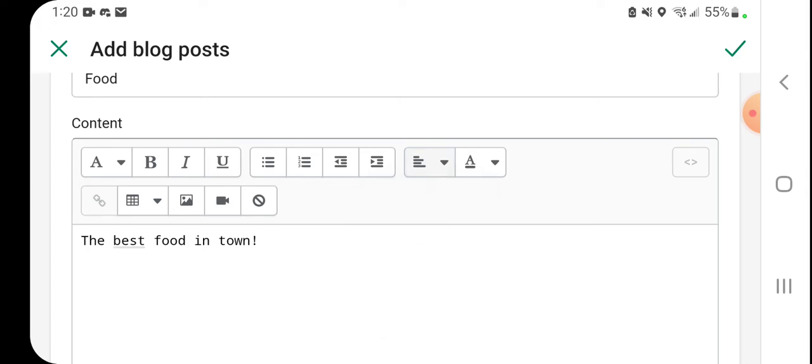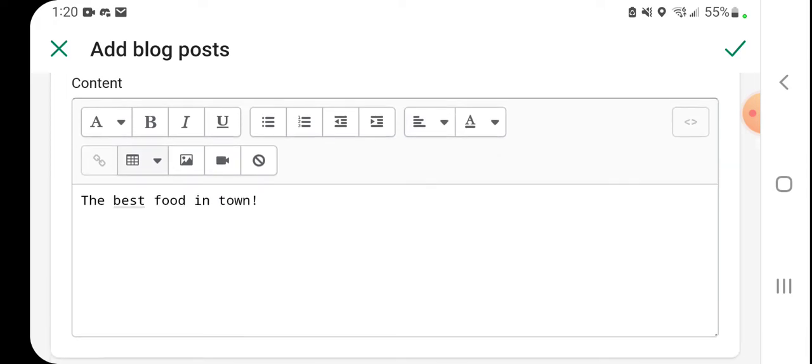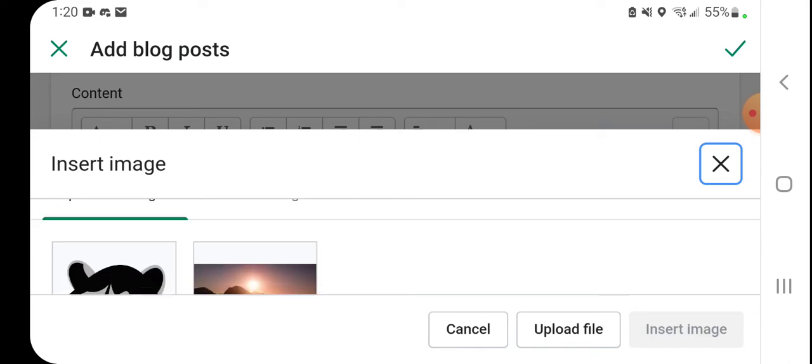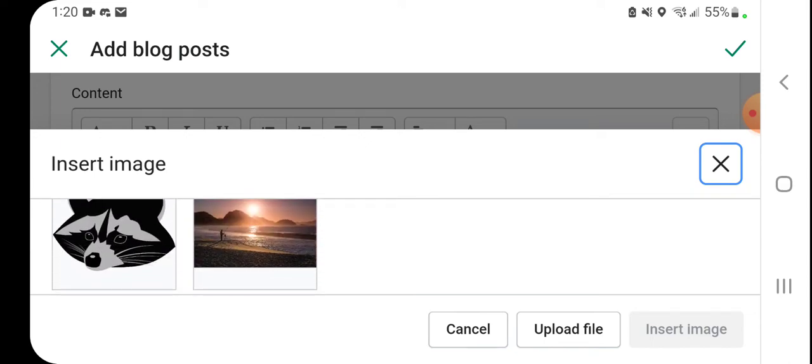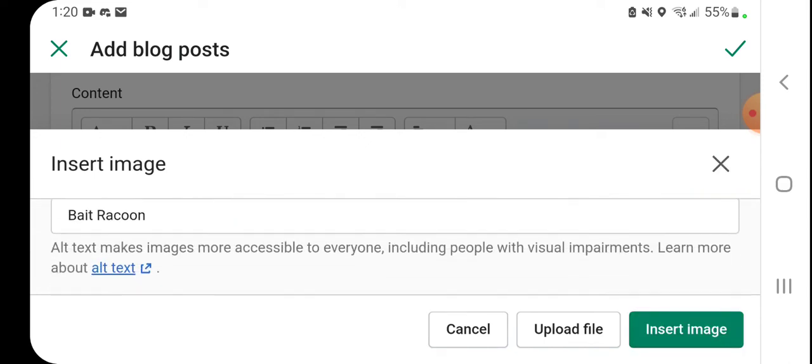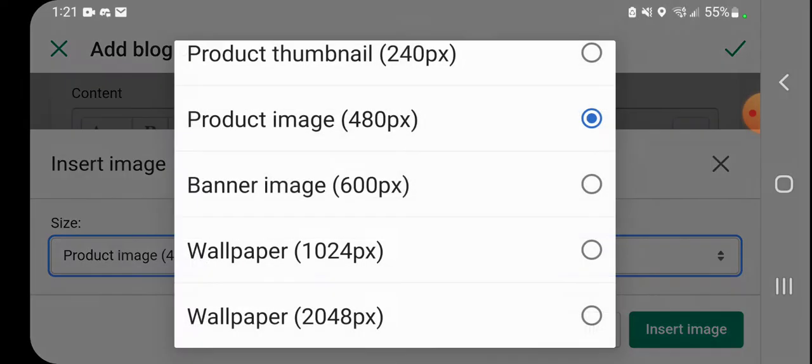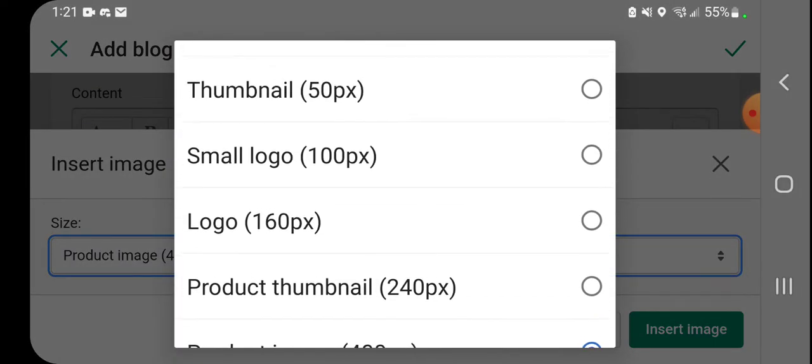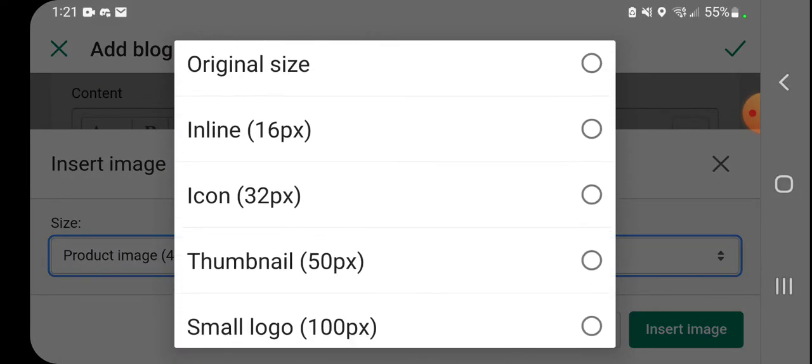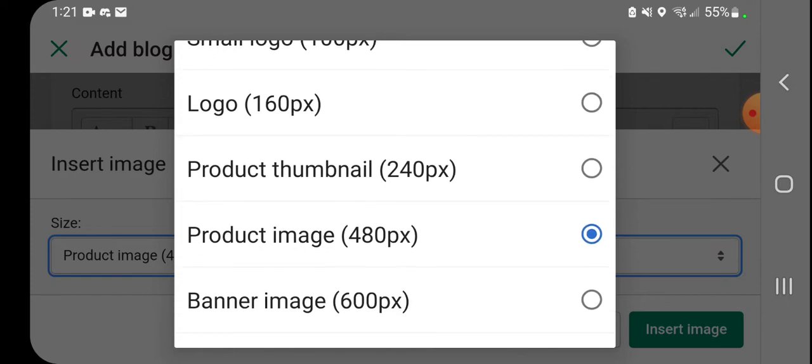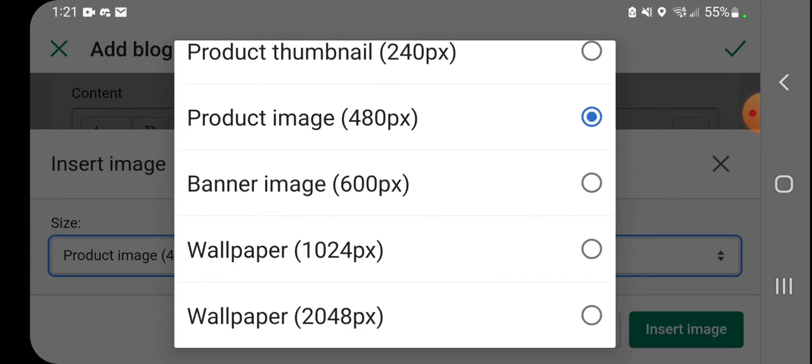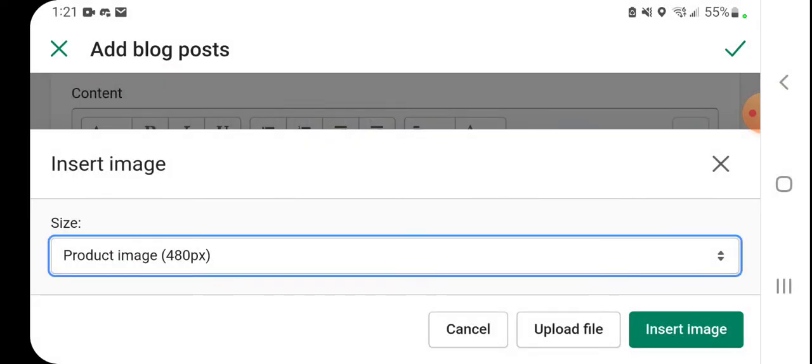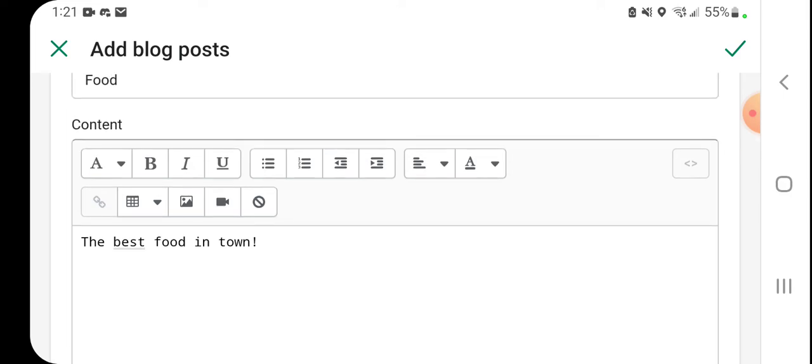You can create tables, you can add images. When you're adding the images, you can even change the size of the image, so if you want small, tiny, big banners, an entire background as a wallpaper - you have all those options here. You can add video snippets.